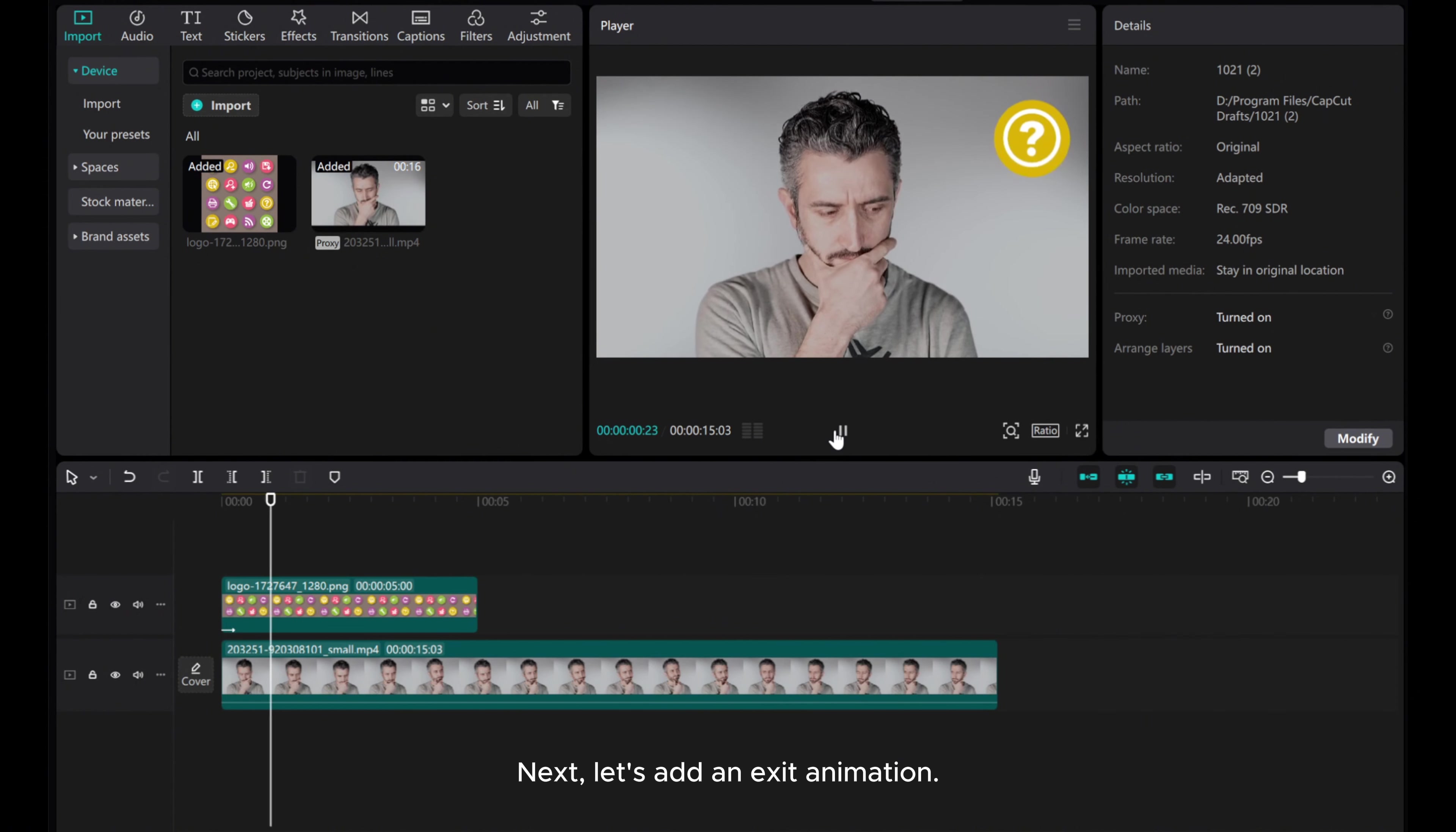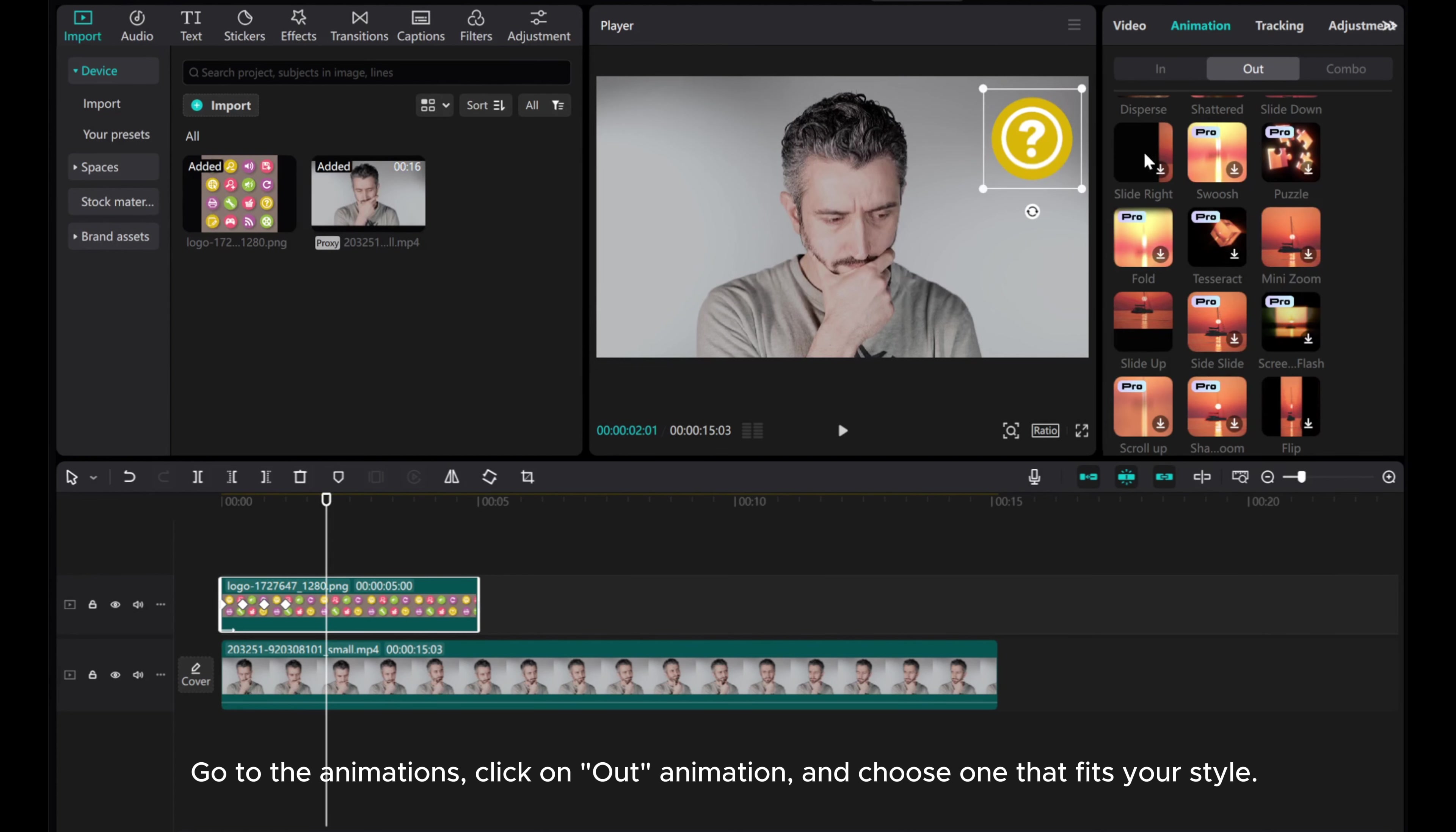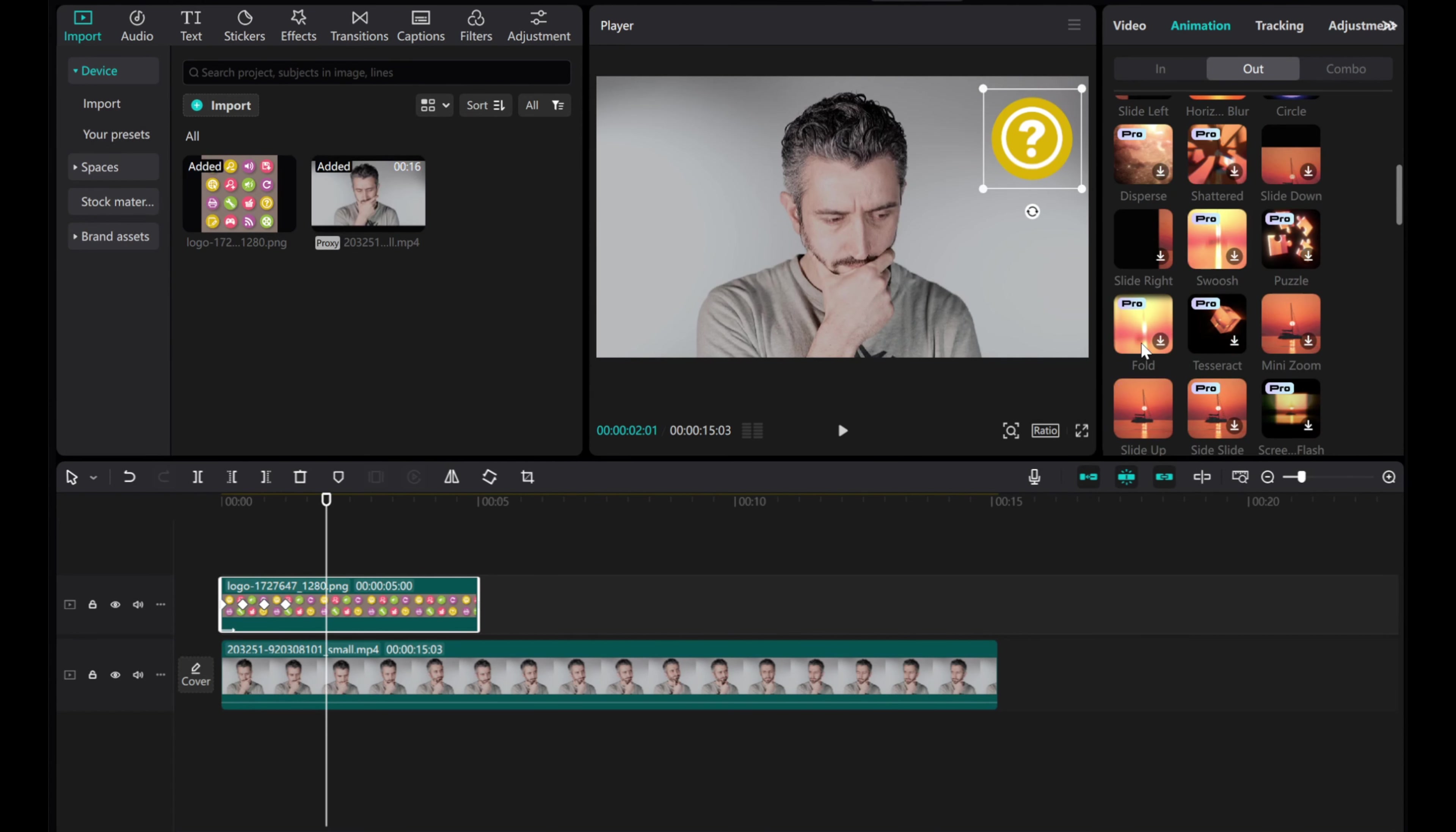Next, let's add an exit animation. Go to the animations, click on Out Animation, and choose one that fits your style. I'll choose slide to the right.